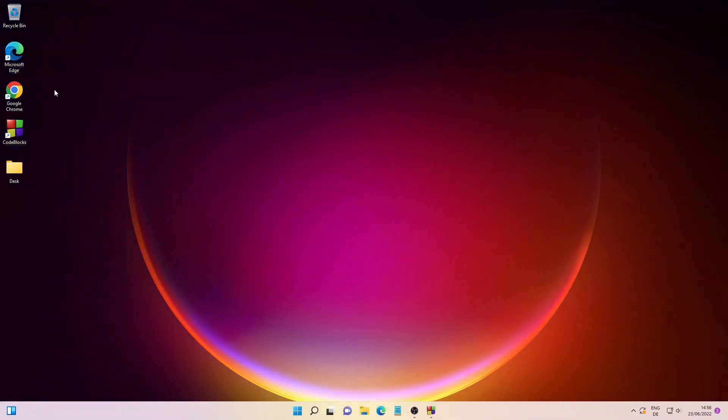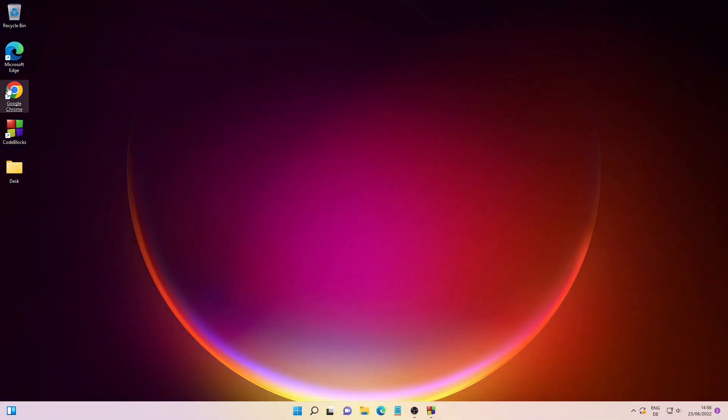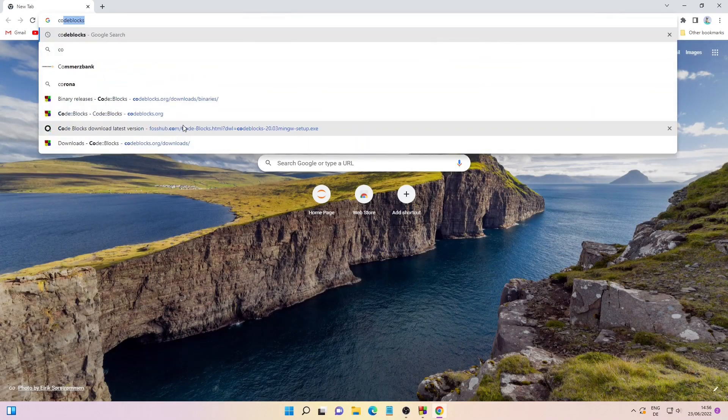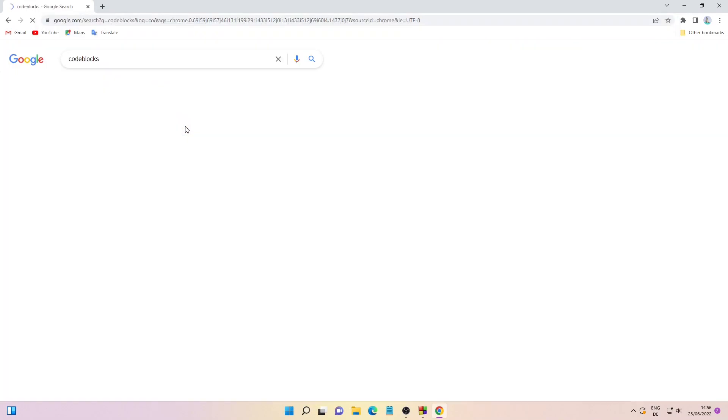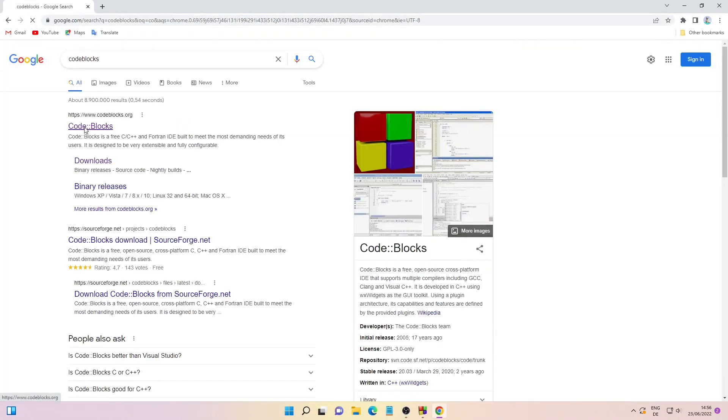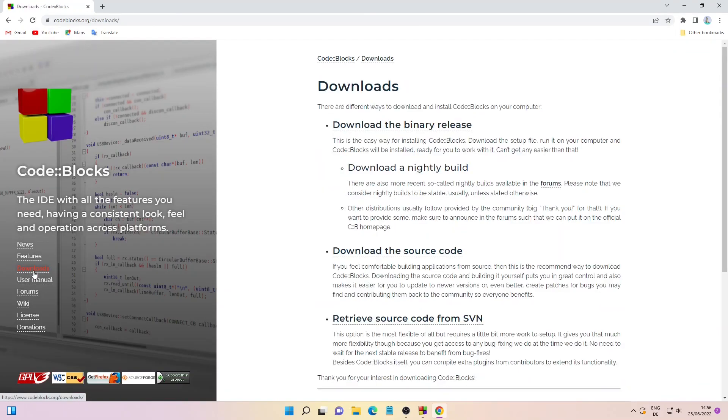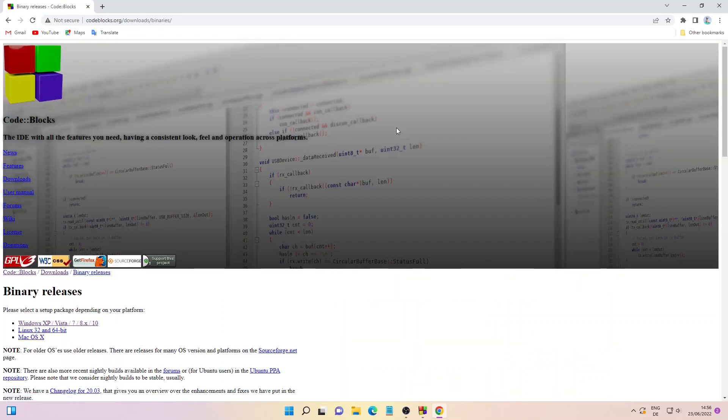If you do not have Code Blocks installed on your system, you can install it by searching for Code Blocks. Click on the first link, then click on Downloads. In the downloads page, just click on Download the Binary Release.